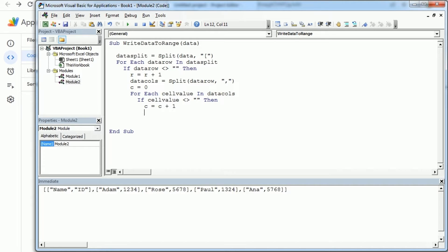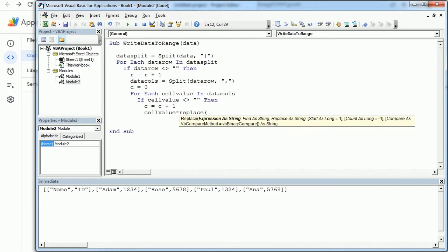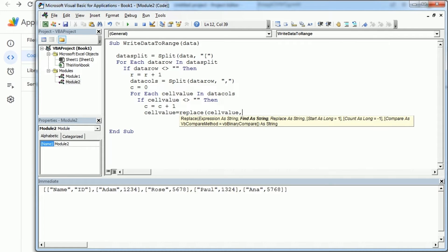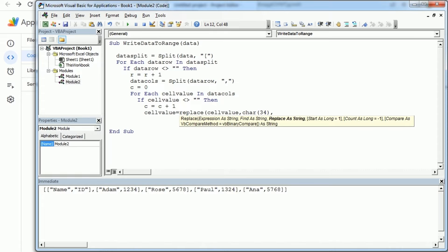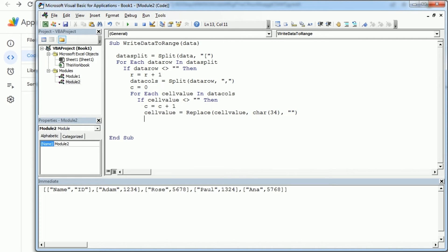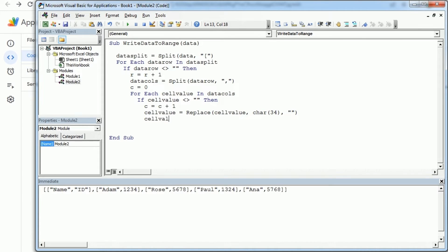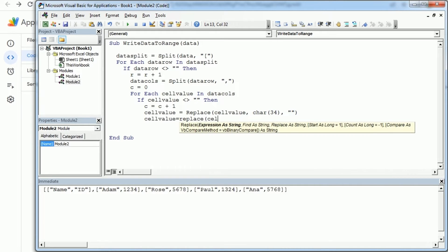And now we just need to get rid of the double quotes, so we'll do that with cell value equals replace. In cell value we're gonna replace the double quotes which is CHR34 by an empty string. And we are also gonna get rid of the closing square brackets. So that would be again cell value equals replace. In cell value we're gonna replace now the closing square bracket with an empty string.